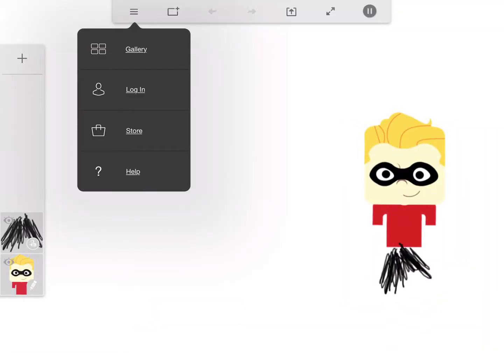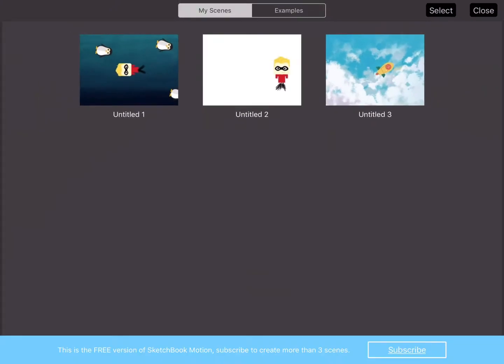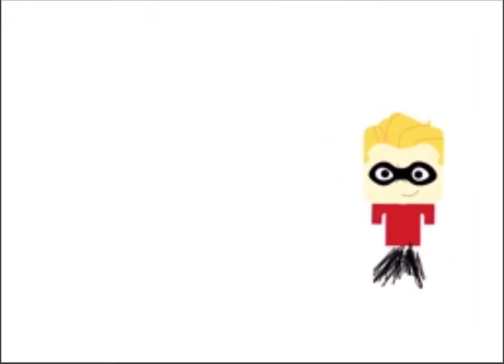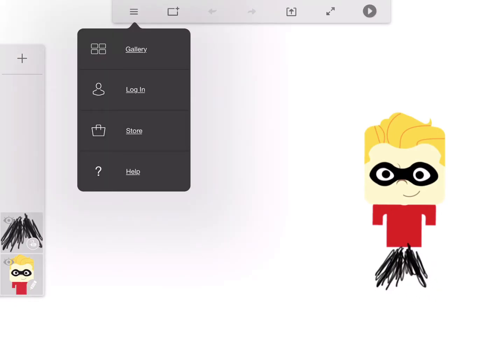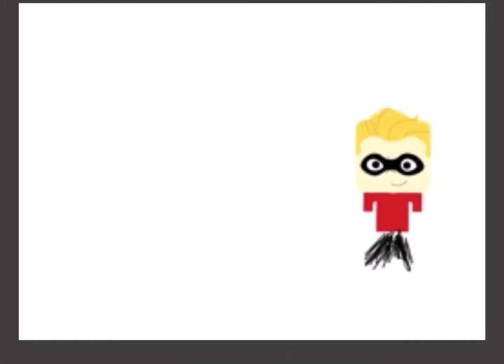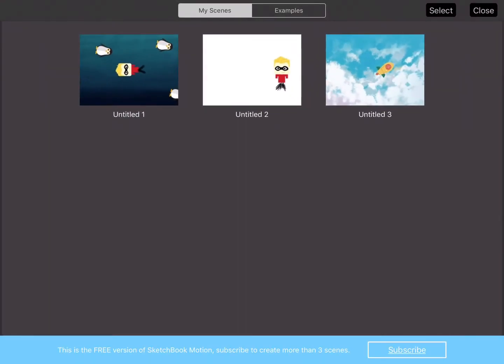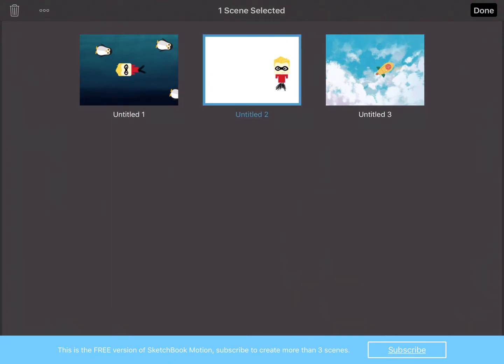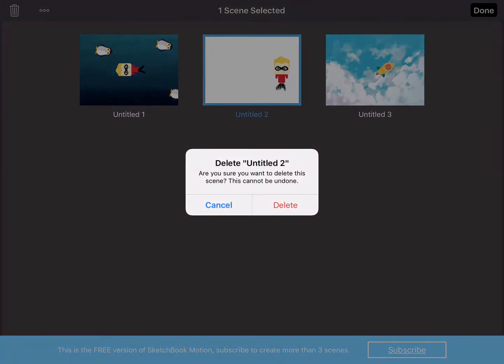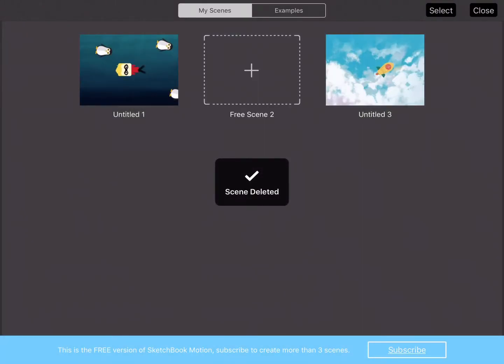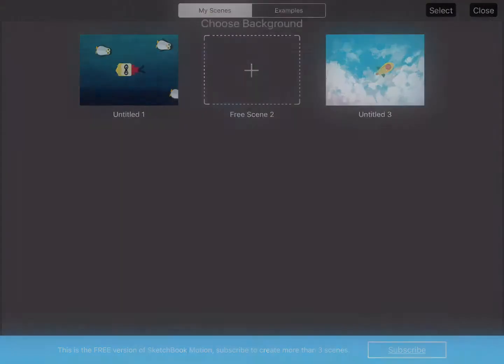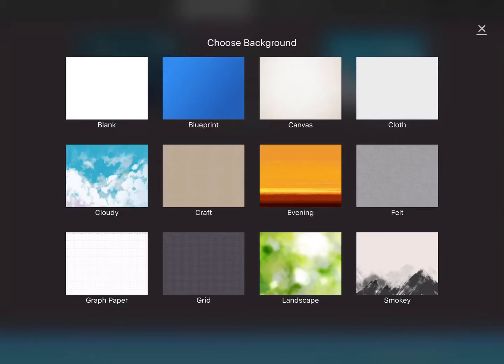So what I'll do is I'll actually bin that. I'll select that one and just bin it, just so that we can actually have a look at how to do this. So this is a great little app. Let's jump in here, create a new scene.